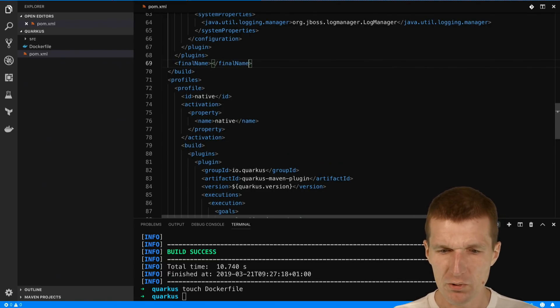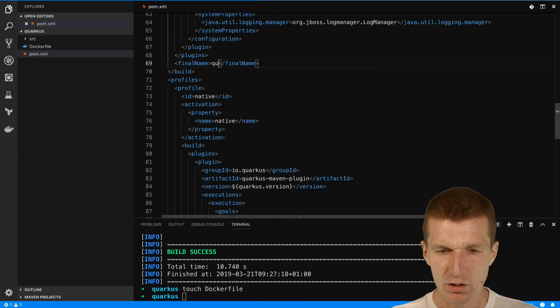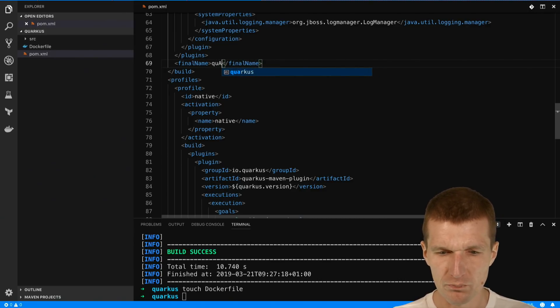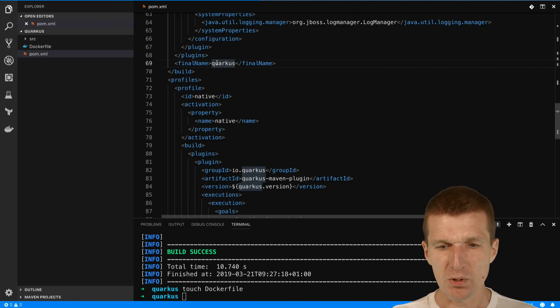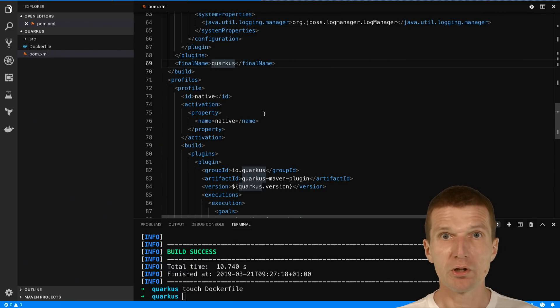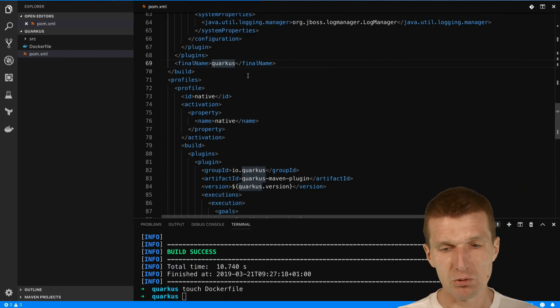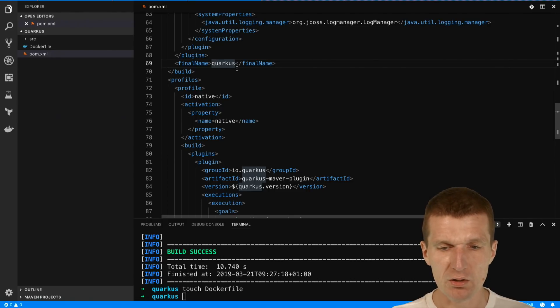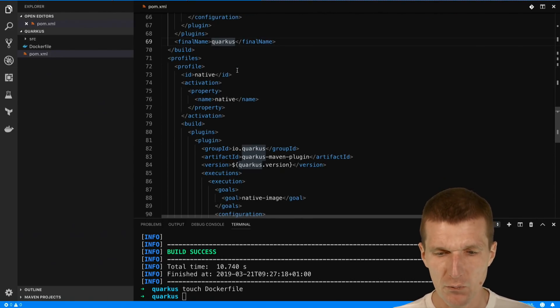What I would like to do is introduce the final name, and the final name is required to have a stable name of the jar. I will just call it Quarkus. Actually this doesn't matter what the name is because in this particular case it doesn't have any implications on the URI of the application. There's always root.